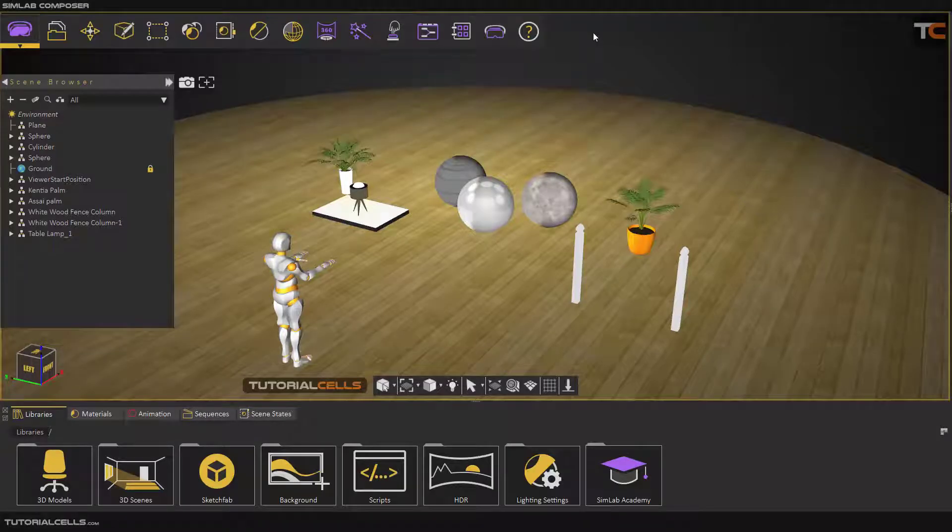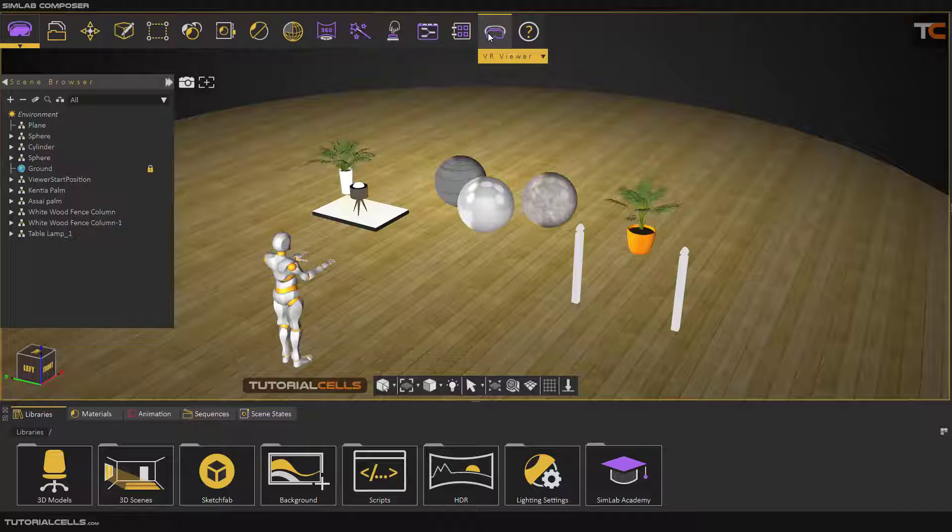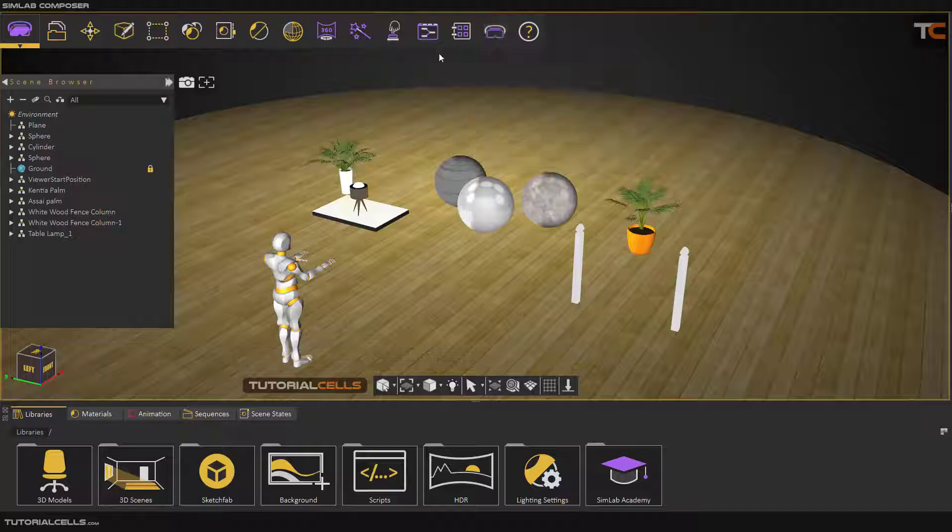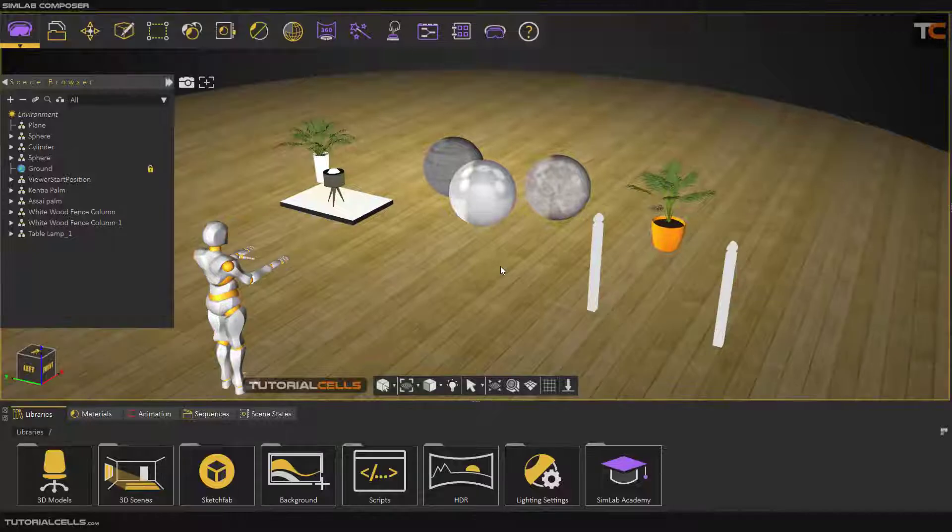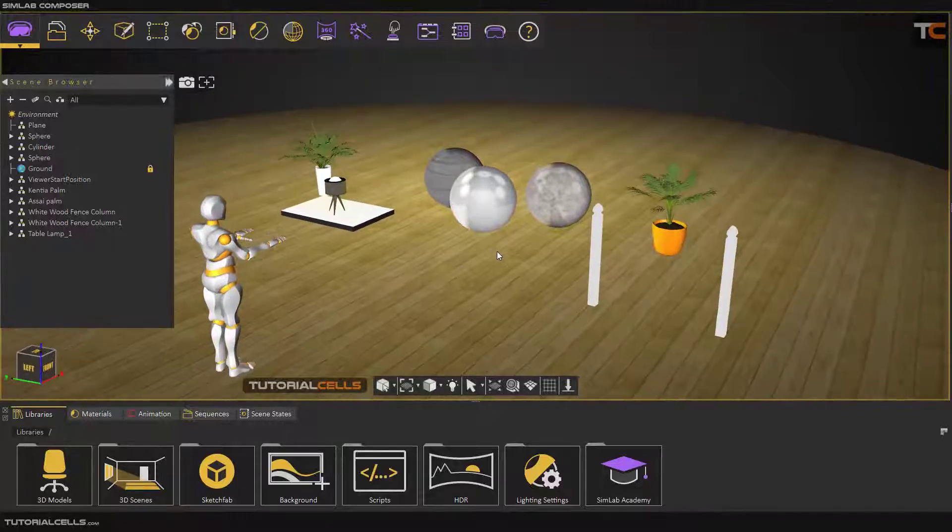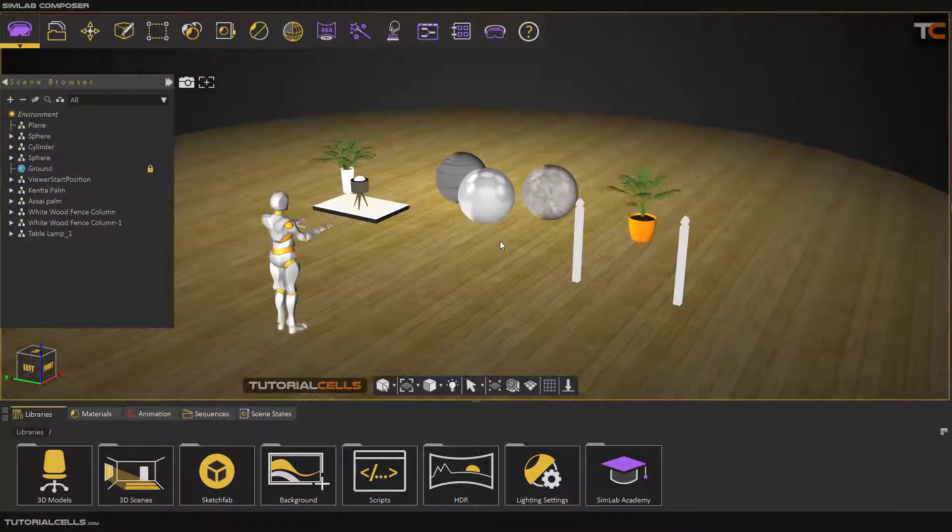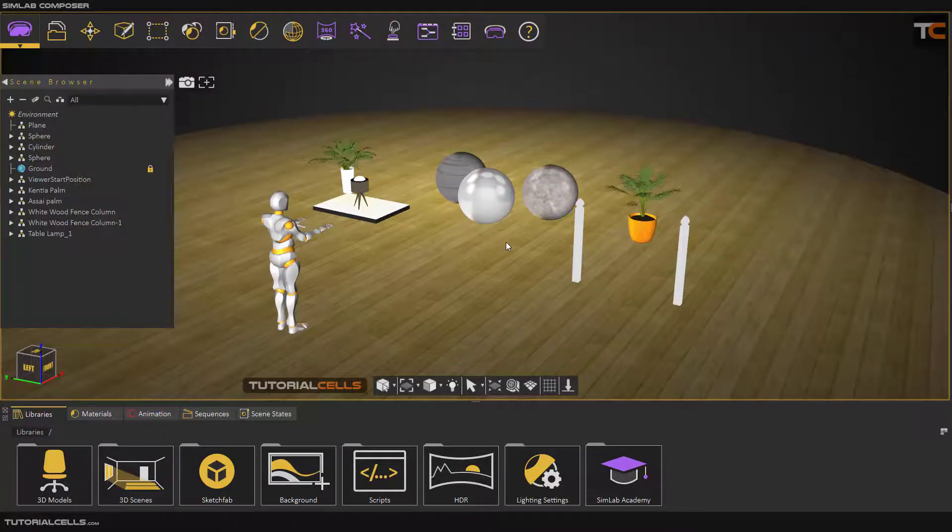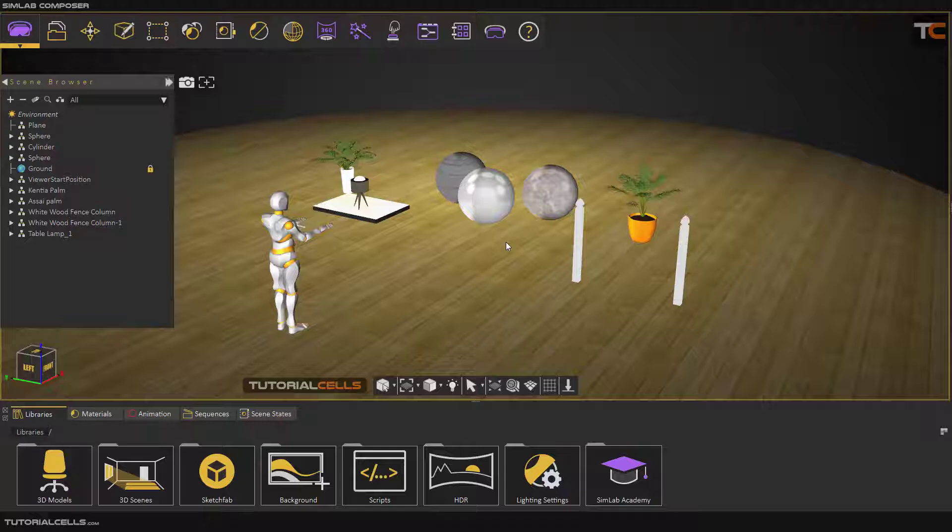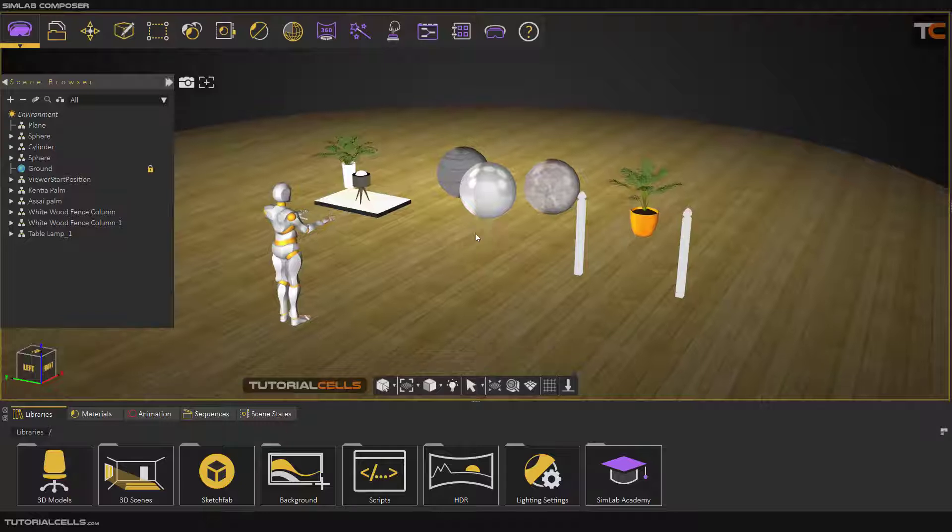In this video we want to explain VR features in Simlab Composer. First, I want to explain what is VR viewer in Simlab Composer. The VR viewer is a standalone software or application that you can see your scene in real-time like game engines. It's actually a game engine based on Unreal lighting.